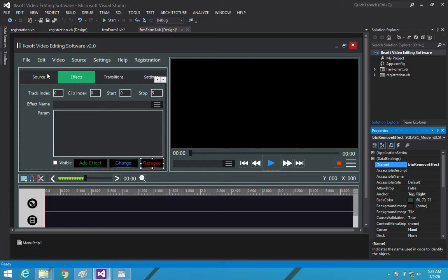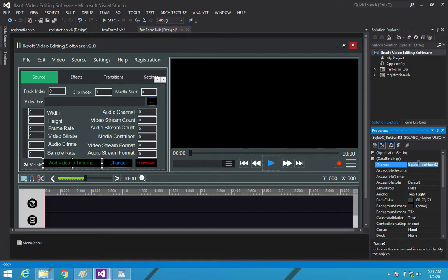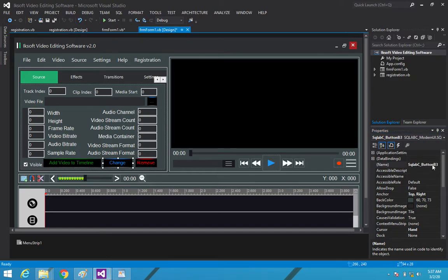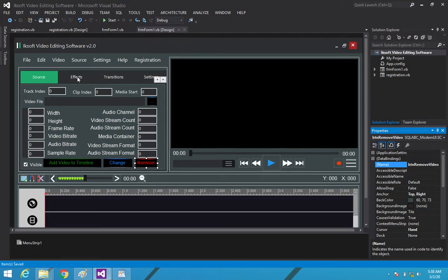Looking back at the source tab, I also gave those buttons proper names: 'btn_add_video', 'btn_change_video', and 'btn_remove_video'. Save it and let's get back to the effects.